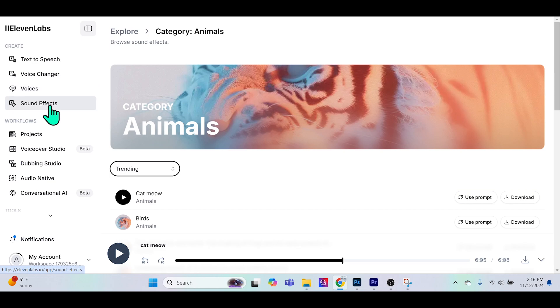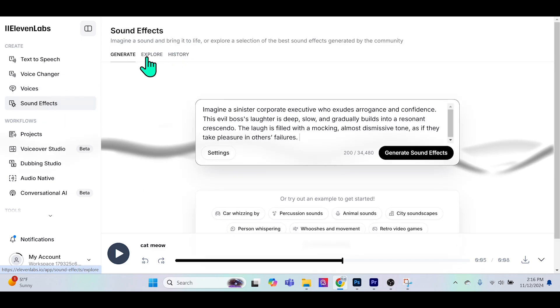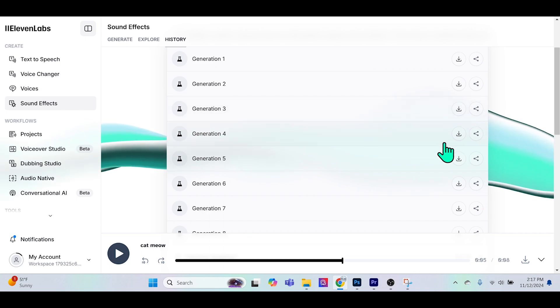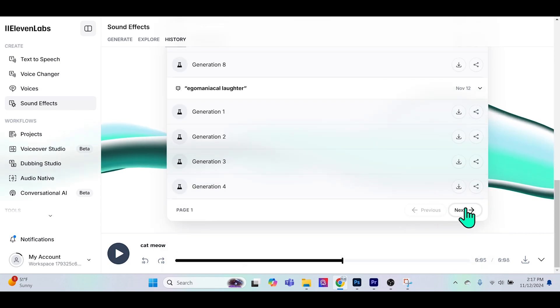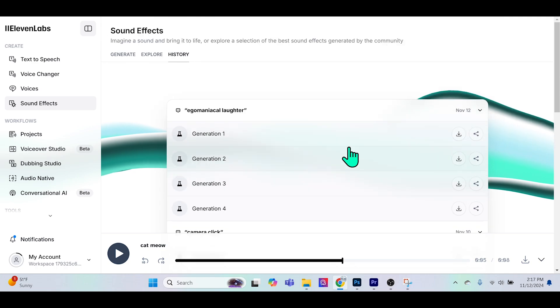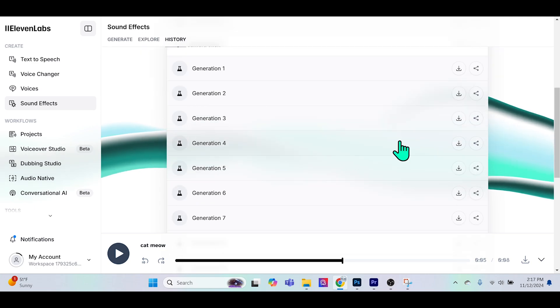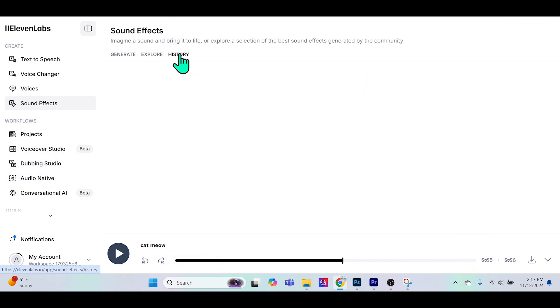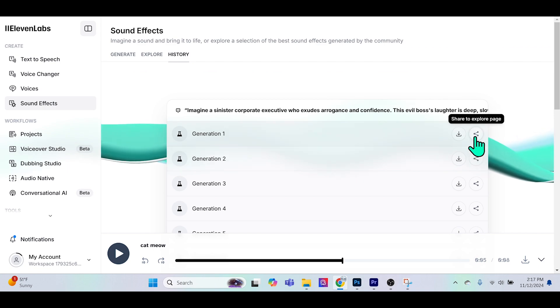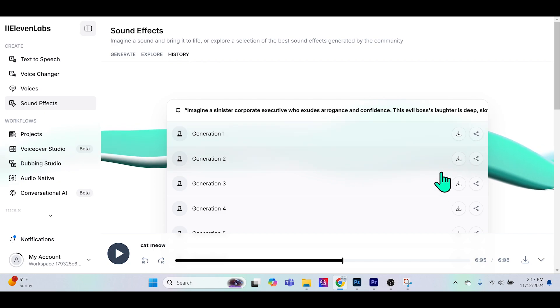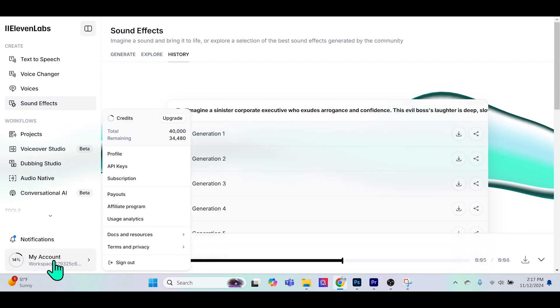If we go back to sound effects, you will see that there is a history panel here. If you select history you can actually download any one of your generations that you've created in the past. If you're wondering how they end up in explore, well in your history panel you can actually go to this share icon here and then share this to the explore page, basically giving 11Labs the right to use your generation and throw it up in the explore sound effects tab.